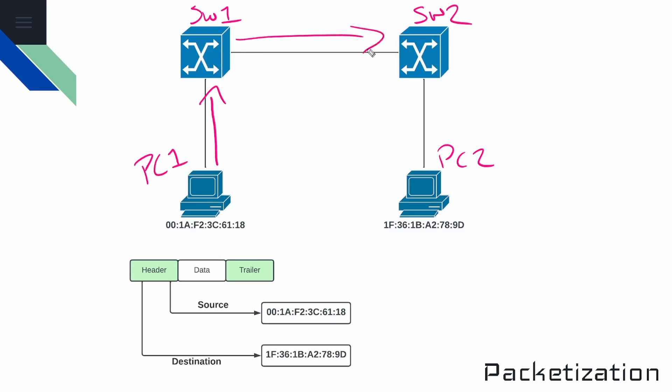So switch two, when it receives that frame, is going to perform the same steps. It's going to perform a CRC check, evaluate that result against the frame check sequence value, and if that matches, then it's going to do a forwarding table lookup, and then it's going to see that I need to send this over to PC2 on this link right here.